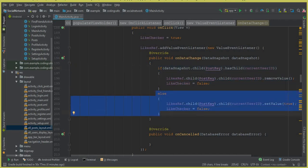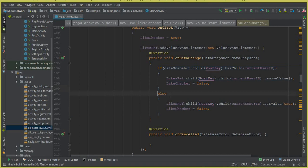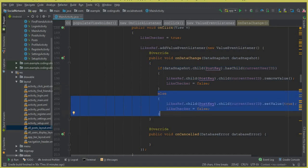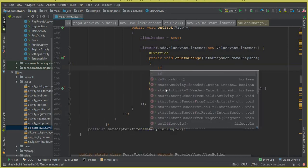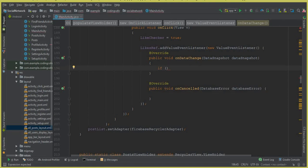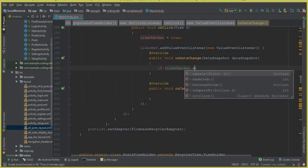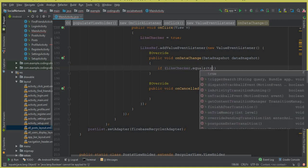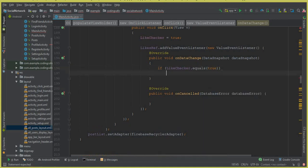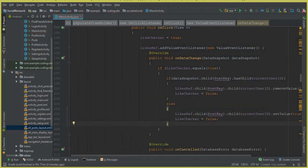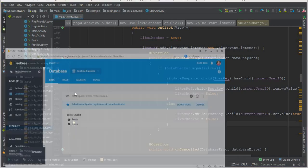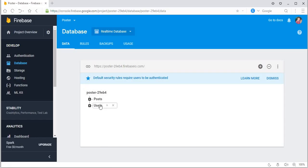Cut the if-else statement and first add the validation: if likeChecker equals to true, then paste that if-else code. We also update the displayed text to show 'likes' as a label alongside the number — for example, wrapping the count with the word 'likes'. After making these adjustments, our app is ready to run.